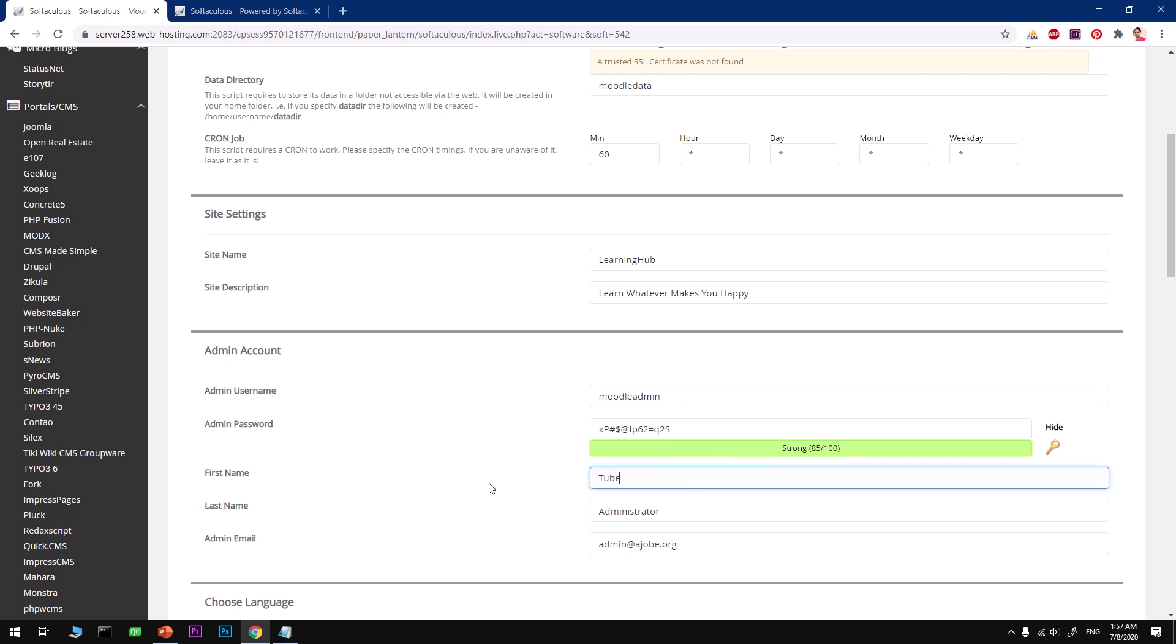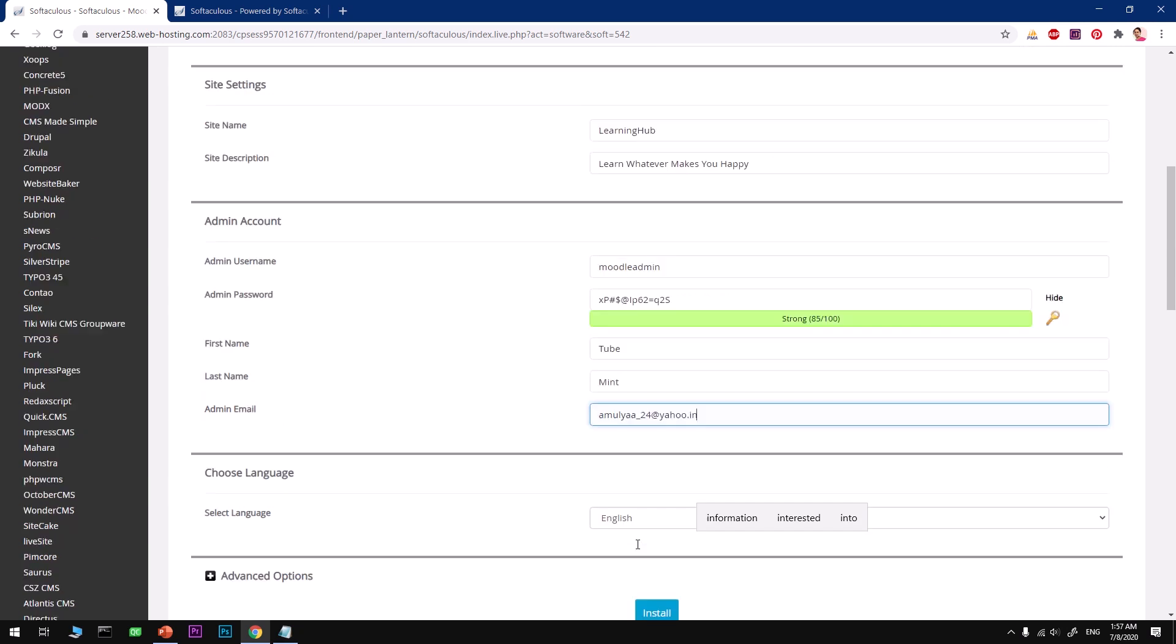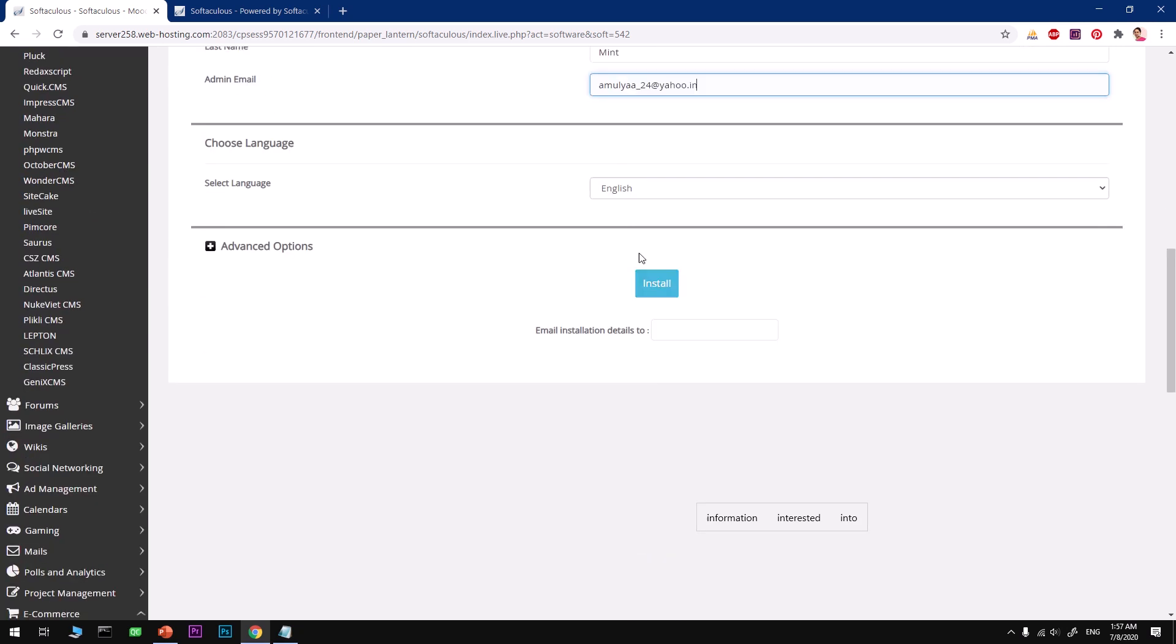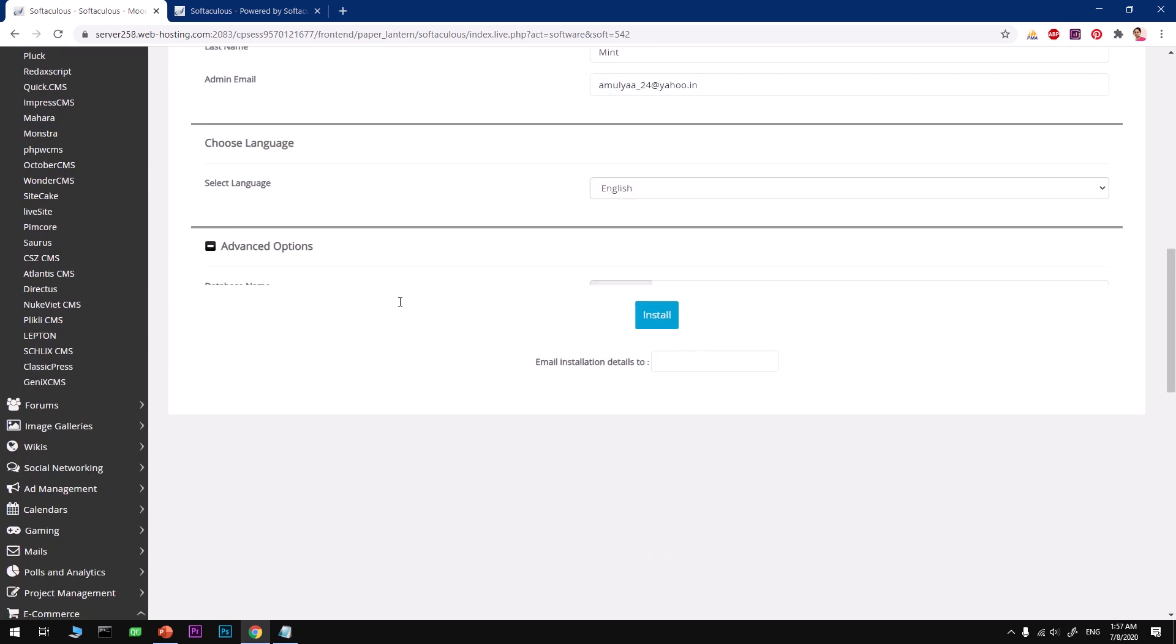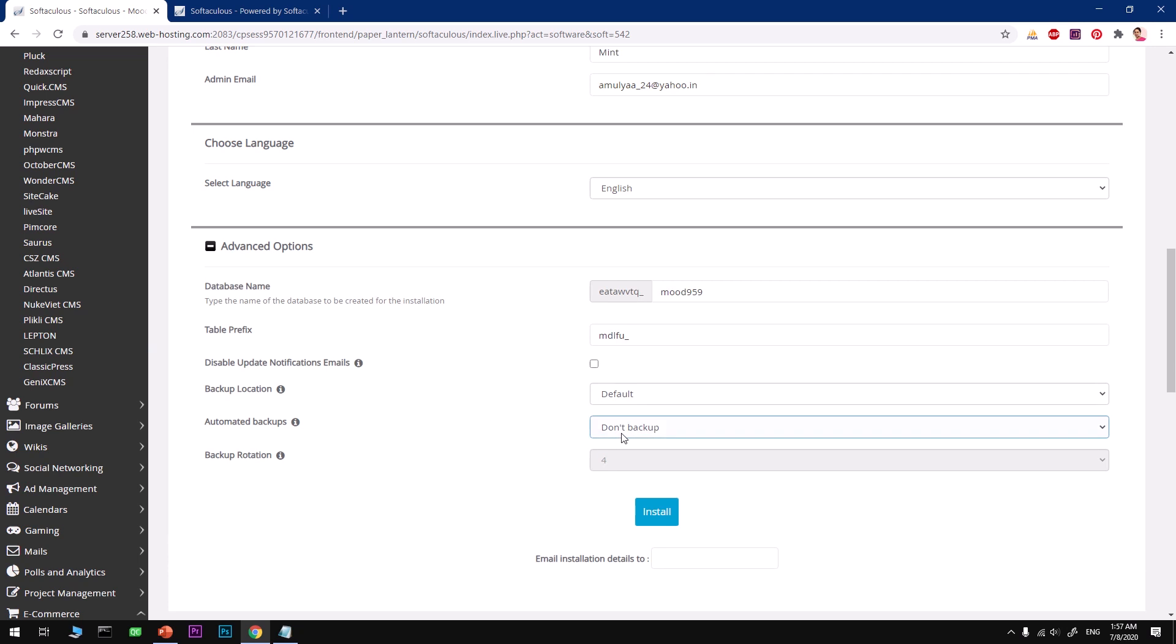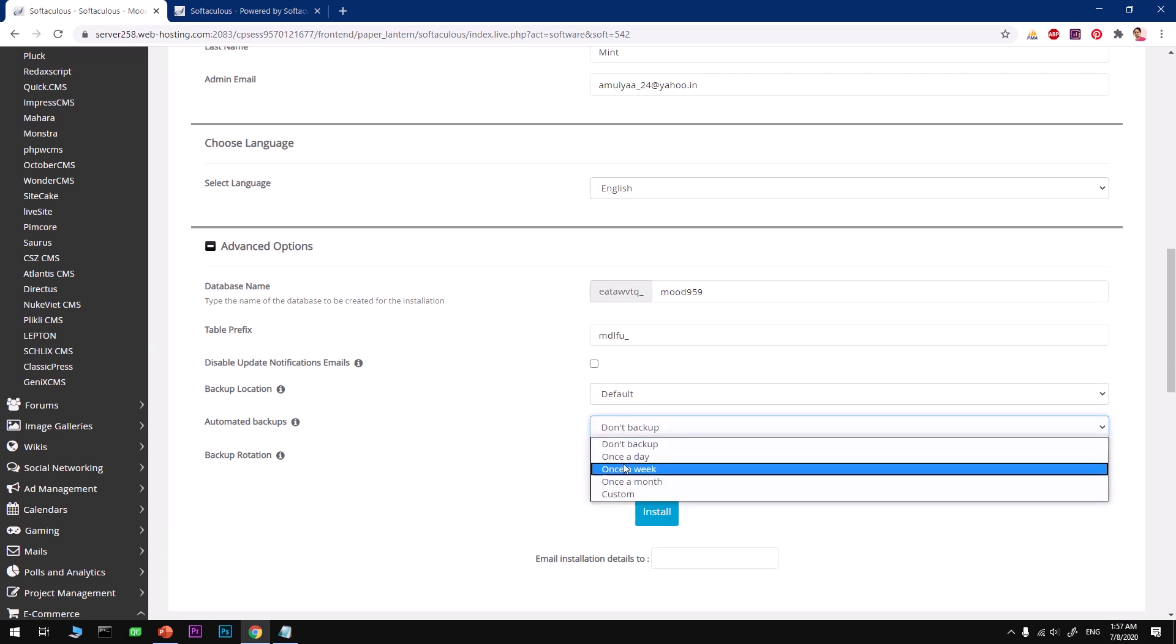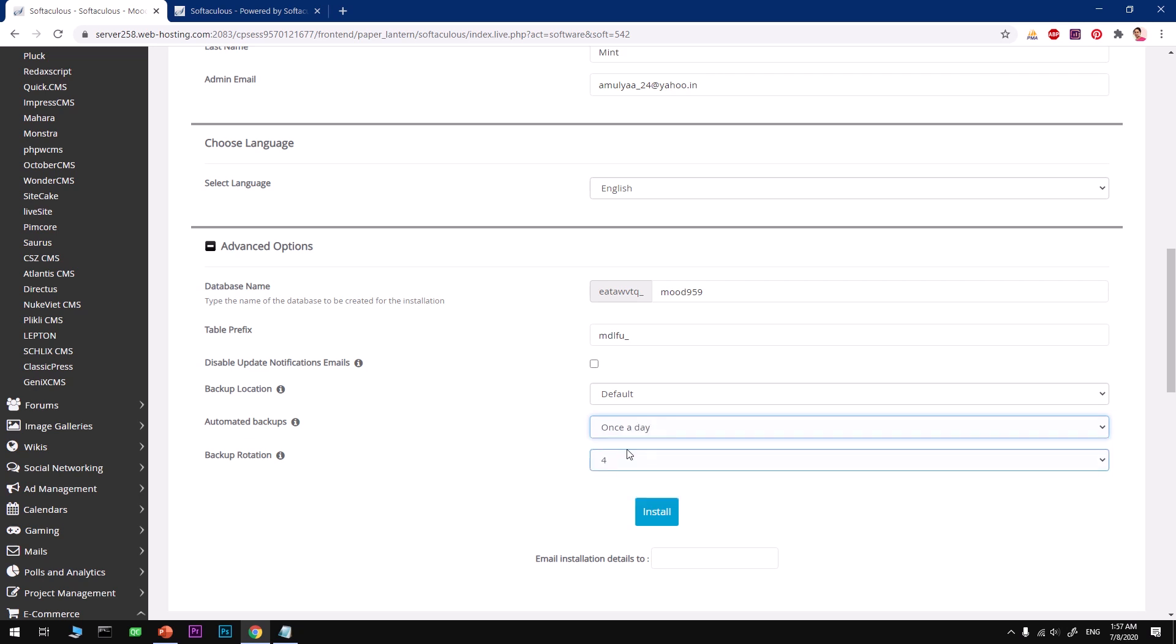I've got your password and username, the admin username. First name is going to be whatever your name is, last name—so I'm going to say Tube. You need to give it a working email account address so that whenever you need to reset the password you can use it. Select a language. Advanced—go ahead and change the database name if you wish to. Table prefix can also be changed if you want to. When do you want the backup to take place? Once a week is going to be enough. If you are going to work every day, then you need to make it once a day. Once a week is enough.